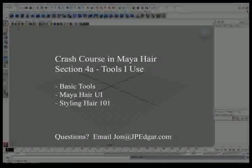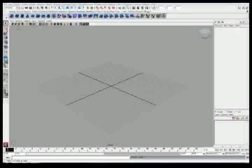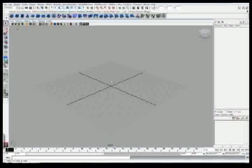In this video I want to talk about some basic tools I use and how I set up my Maya Hair UI. I'm also going to talk about some general styling 101 tactics and how to actually make the hair look how you want it to through fine work.